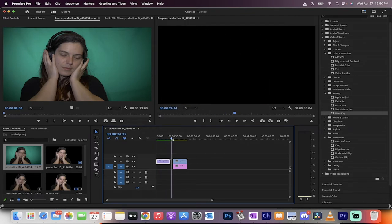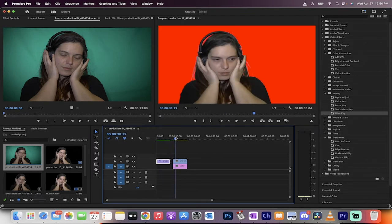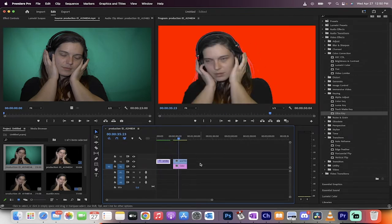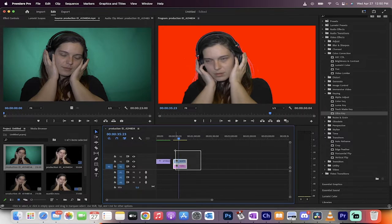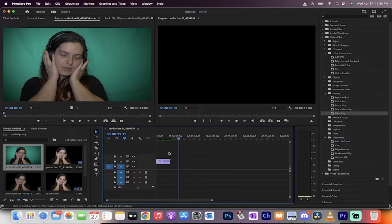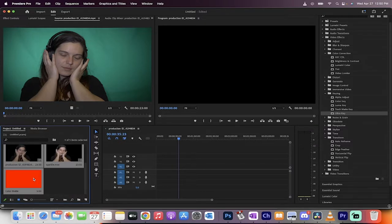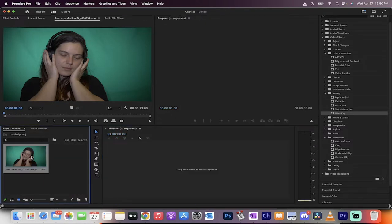I've green screened it here, and to show you the final output, I put a red background behind it. Let's just start from scratch. I'm going to delete all of this stuff so you can see how it goes step one to end.